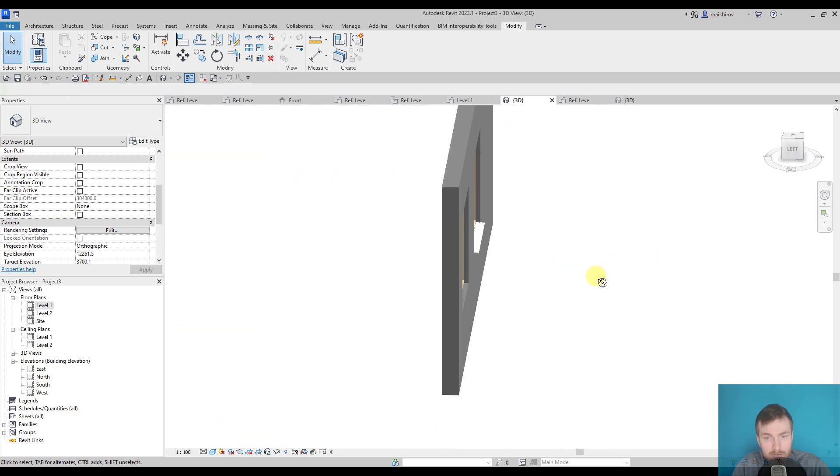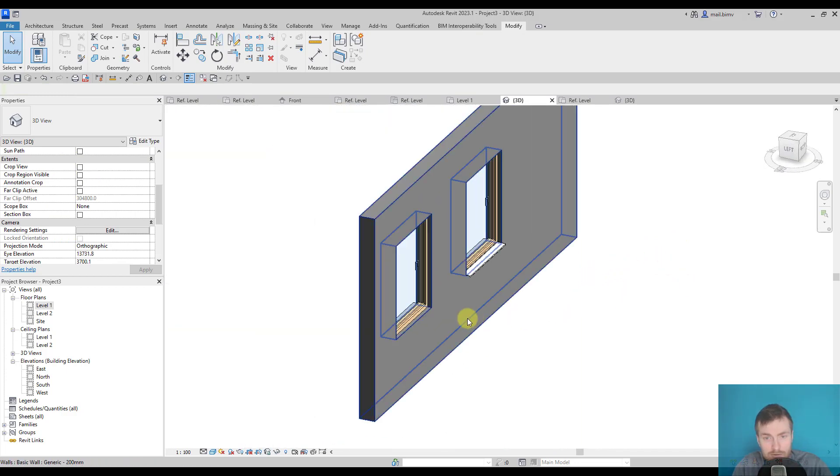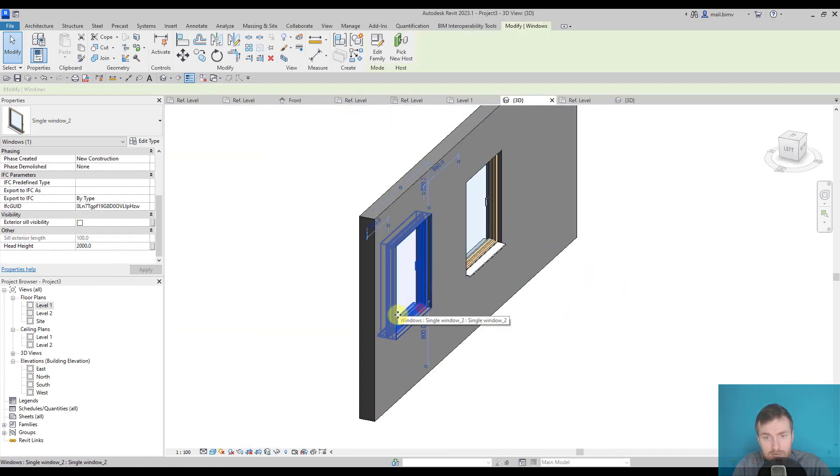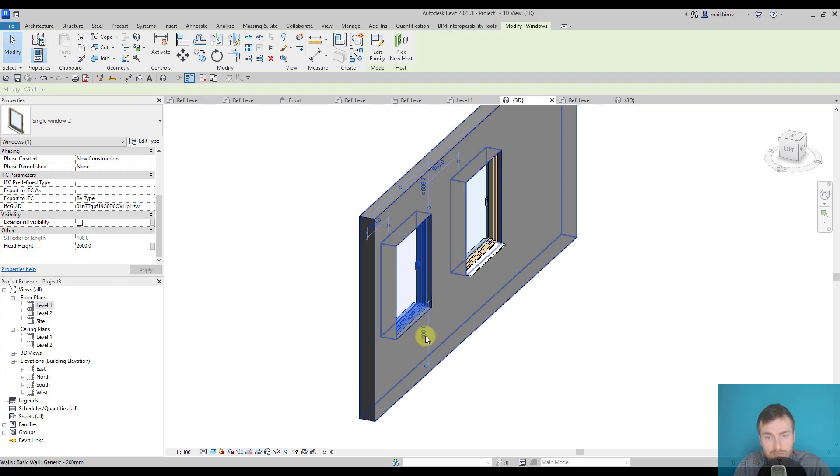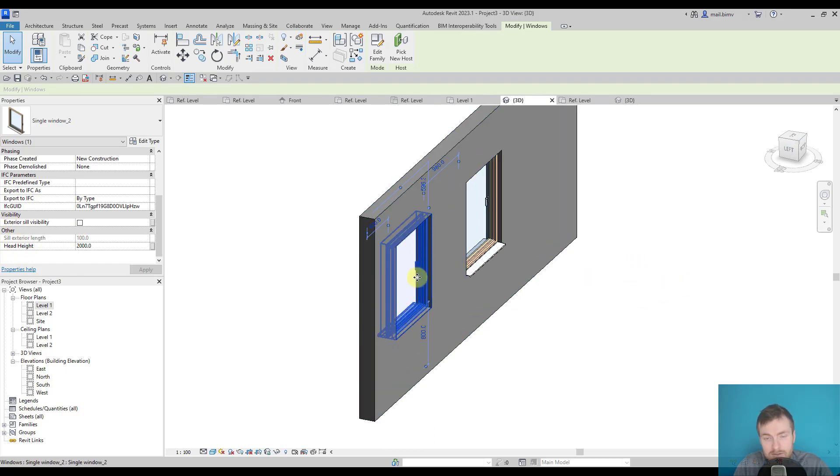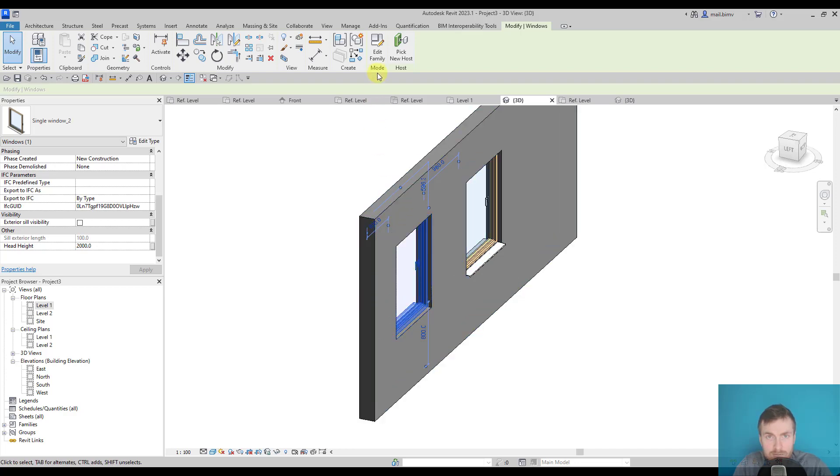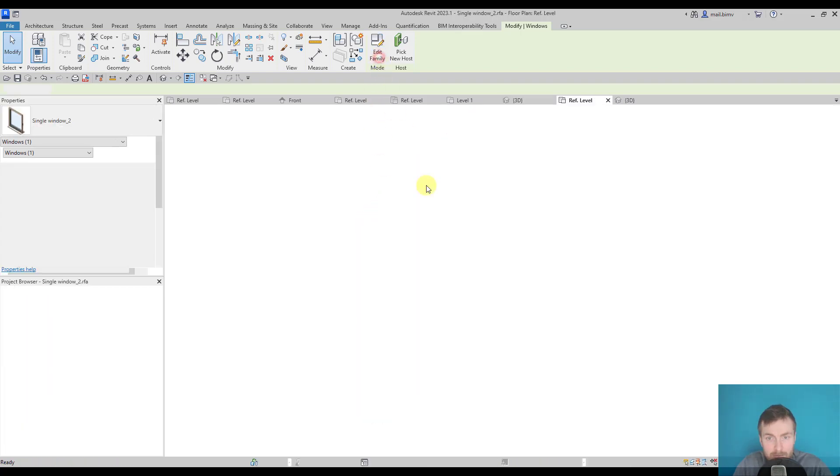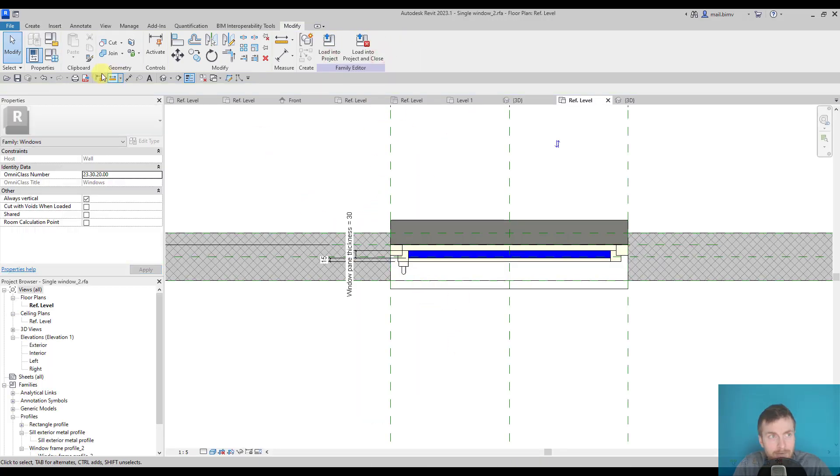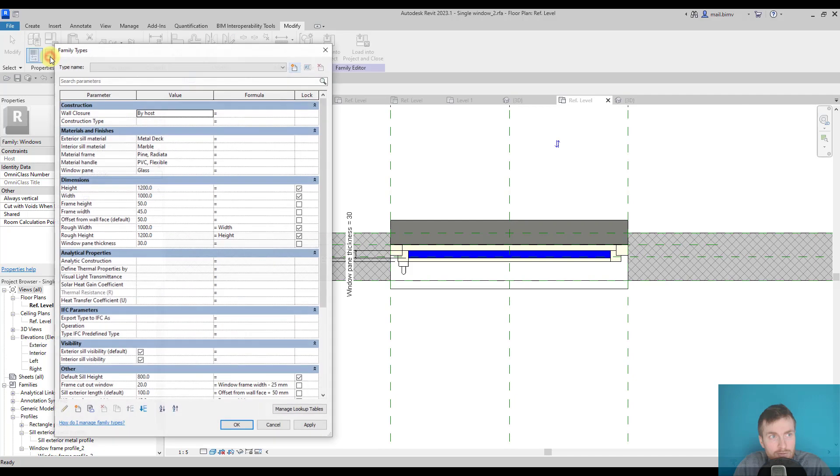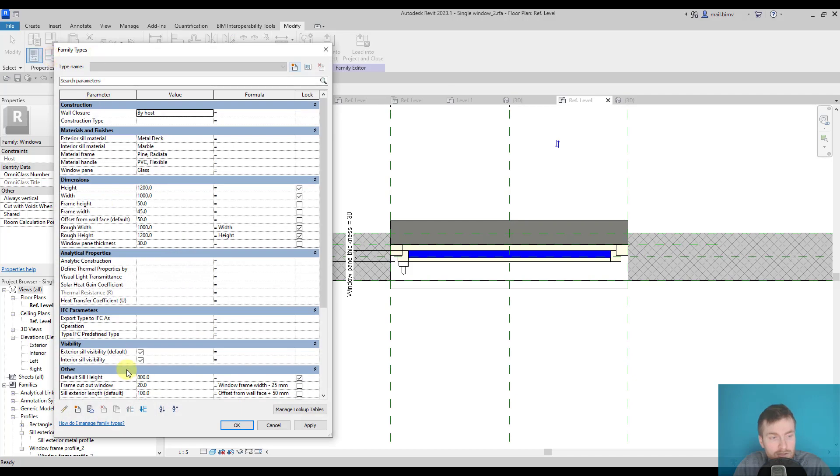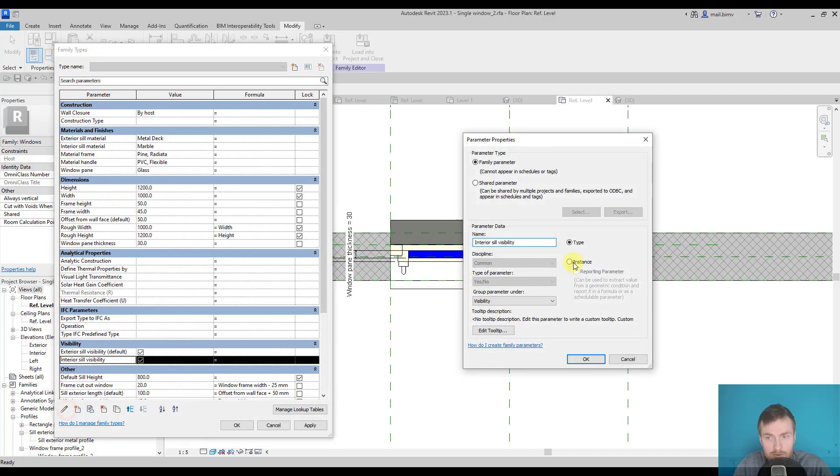All right, but of course I forgot to make it an instance parameter, so I have only one parameter there. If we make such a mistake, that's why you always should check how the family works inside the project. I will go back, go back to family types, and edit this parameter.